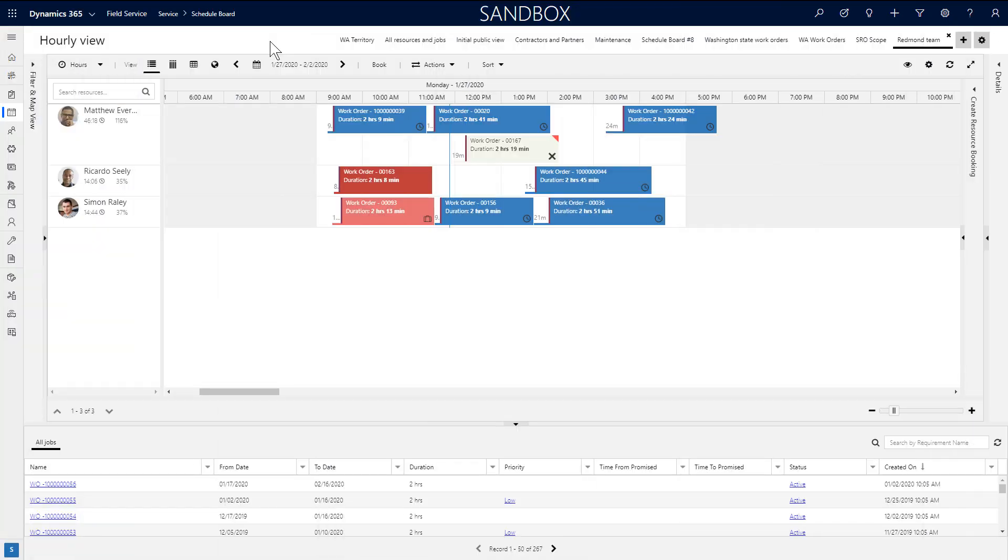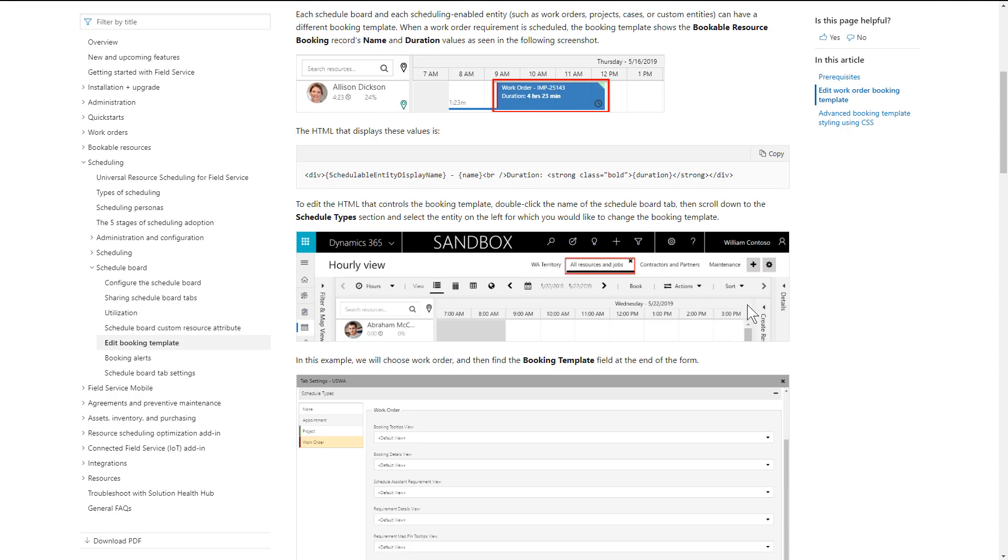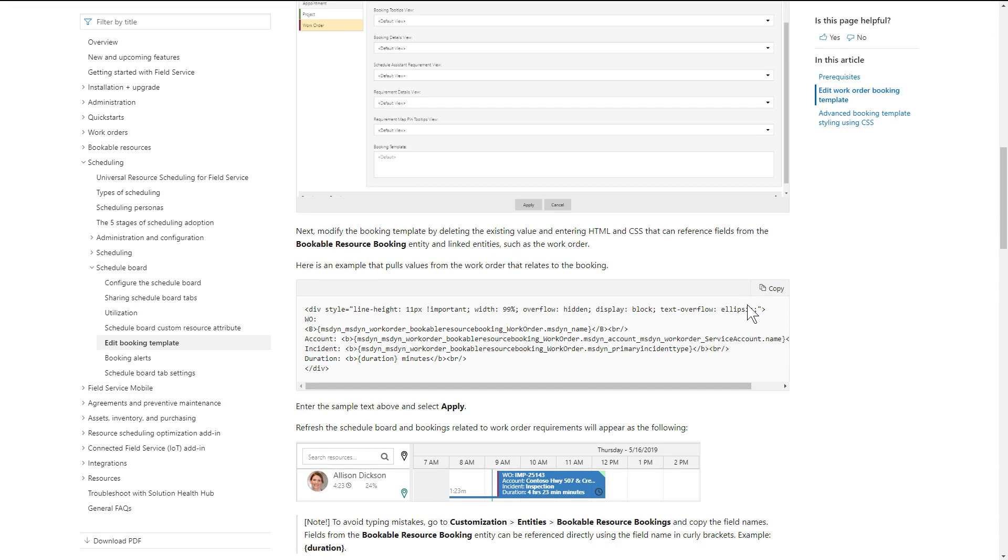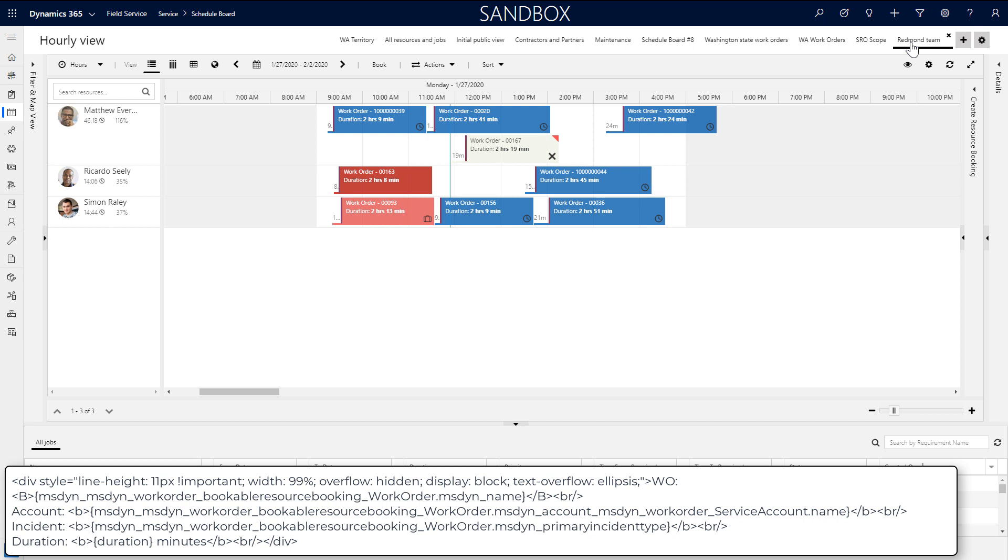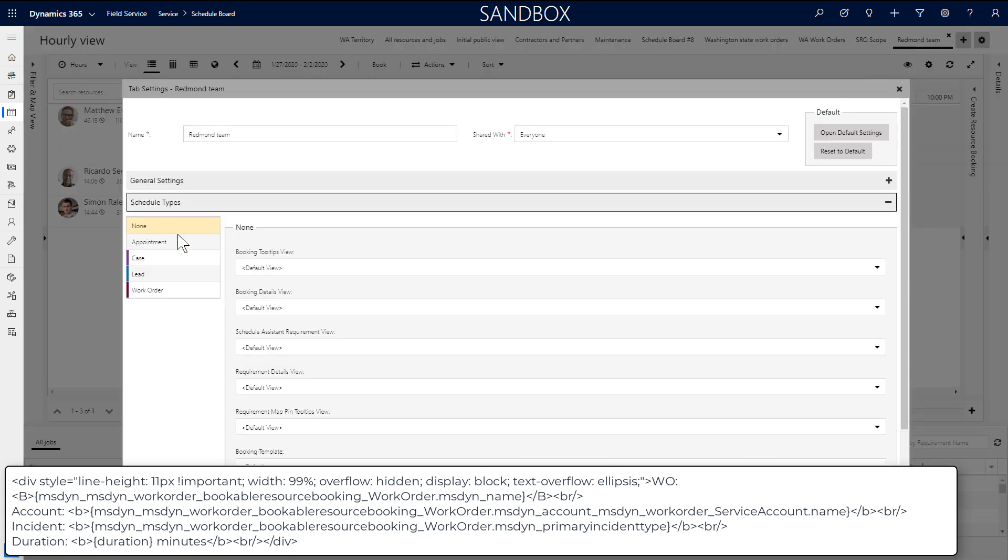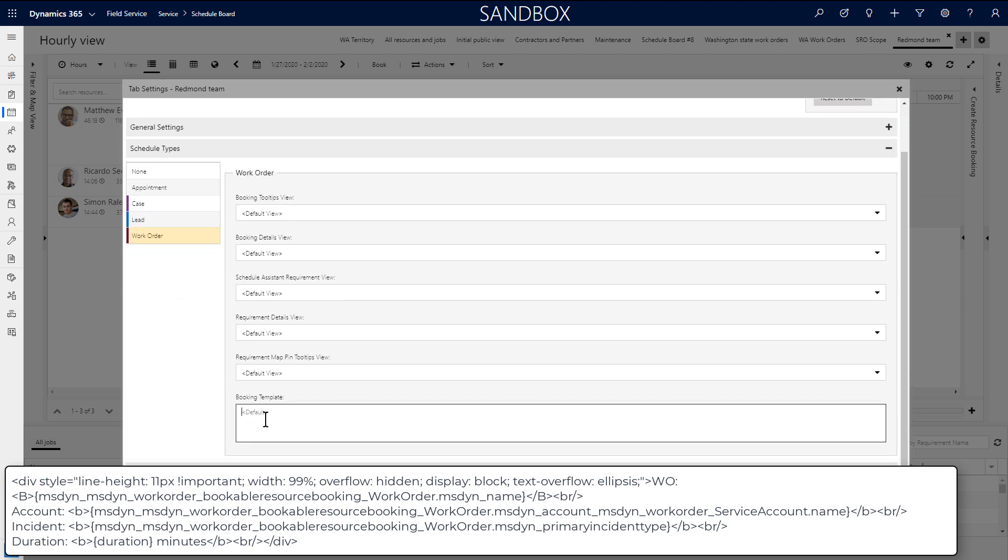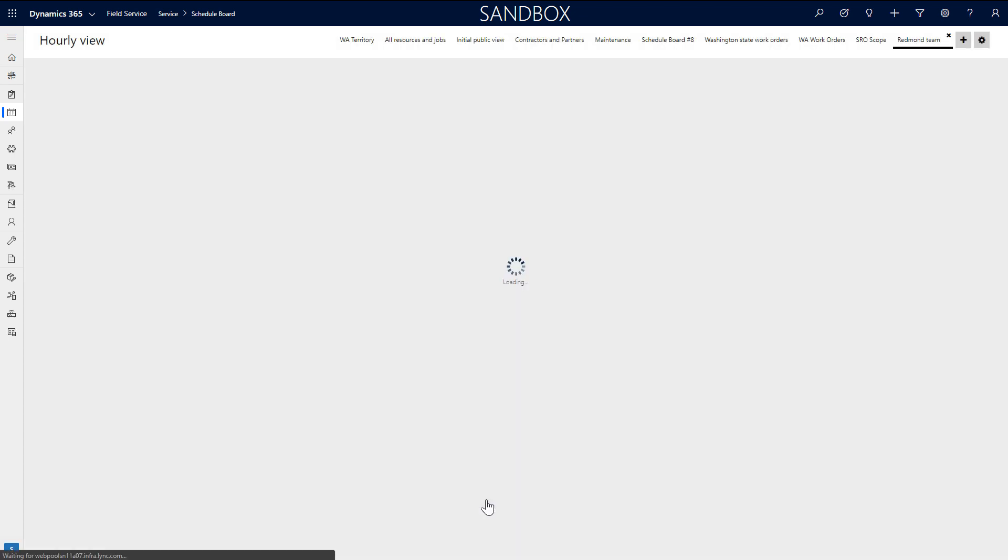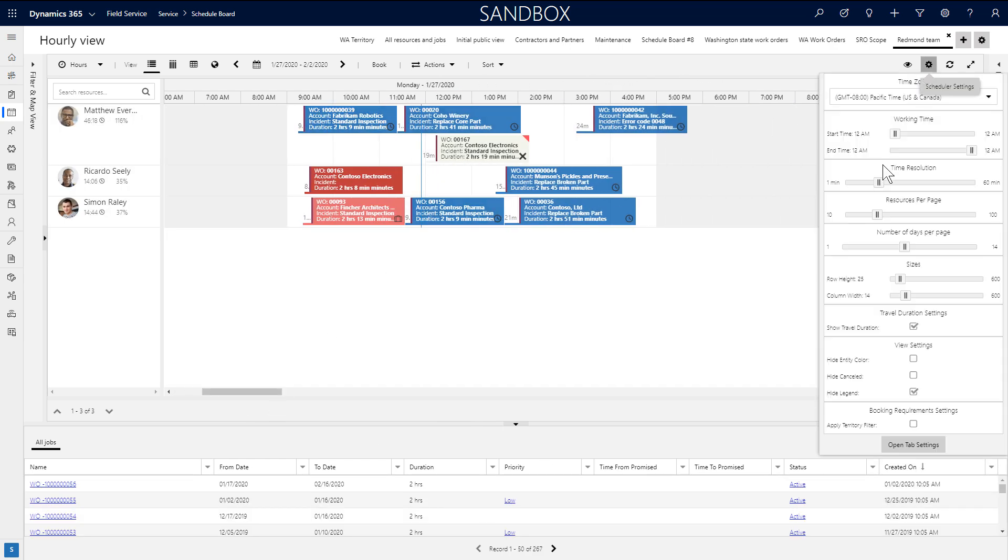When it comes to more specific business requirements, you can extend the schedule board with HTML, CSS, and XML. One example is changing the information inside a booking with HTML. Go to the field service docs and copy and paste a sample template. Then double-click a schedule board tab to edit that specific tab. Under the schedule types, select work orders and paste the HTML code snippet into the booking template field. You can have different ones depending on what entity is scheduled. In our example, it's for work order bookings. Back on the board, you'll see new details are displayed inside the booking. And we can expand the row height and column widths to better see the information.